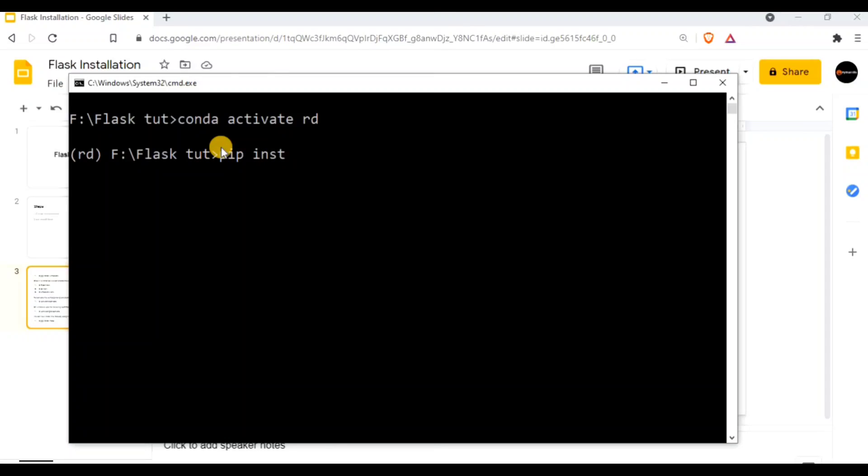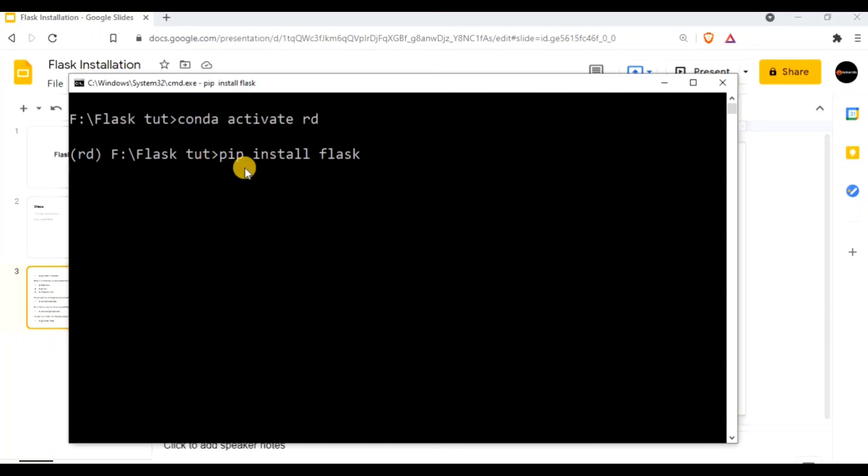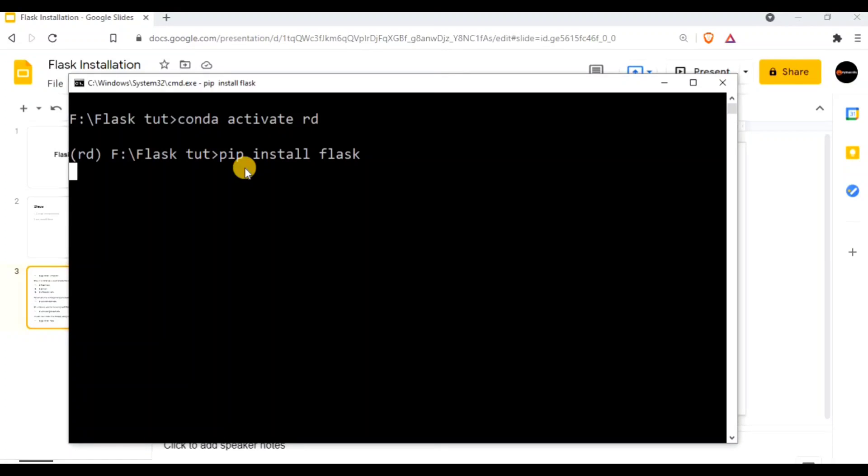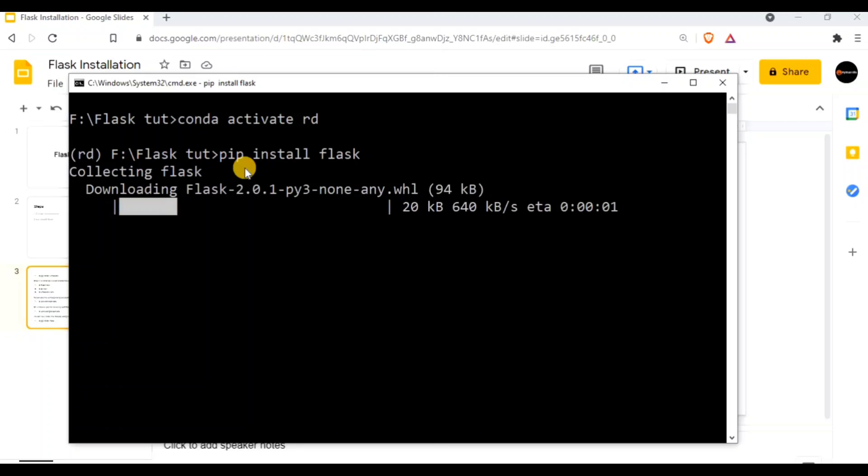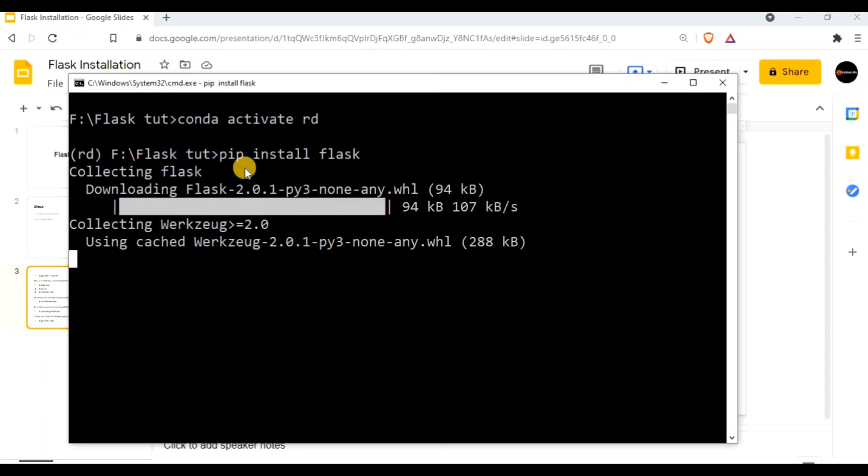Now you can do pip install Flask. So you can do pip install Flask. We need to have internet connection because pip will install this package from the Python origin place.